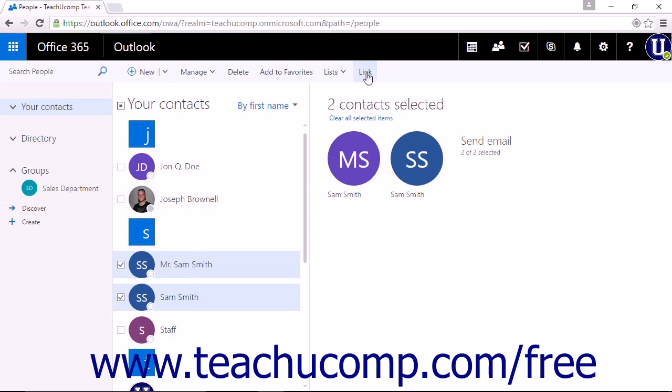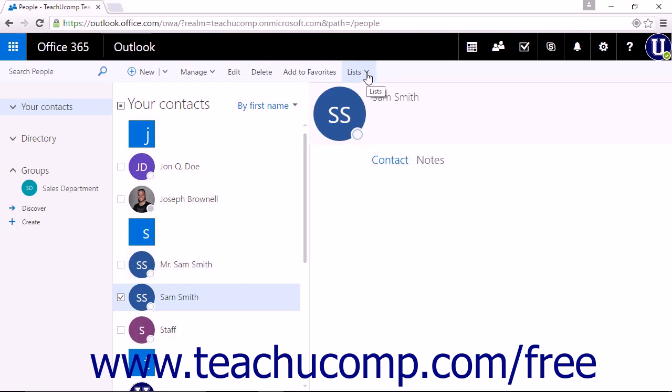You can then click the link command that appears above your contacts list. The selected contacts will then be linked together.